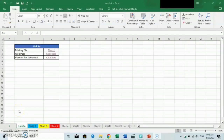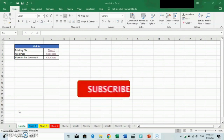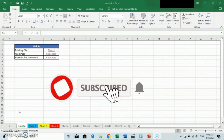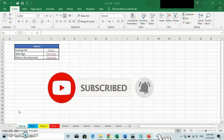Welcome! In today's video tutorial, we'll have a look at how to create a hyperlink by clicking on shapes in Excel. Thanks to hyperlinks, you'll be able to access a specific file, website, or a place in the document in one click. Let's get started — please do subscribe to my channel for more tutorials.